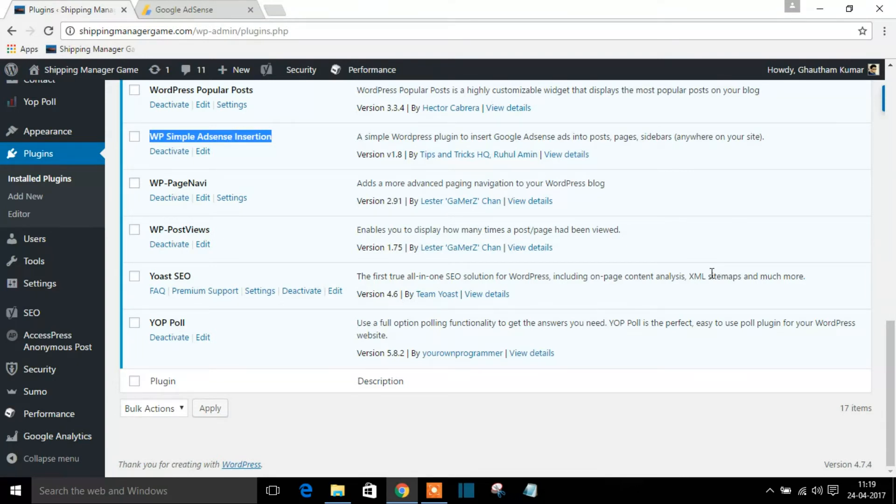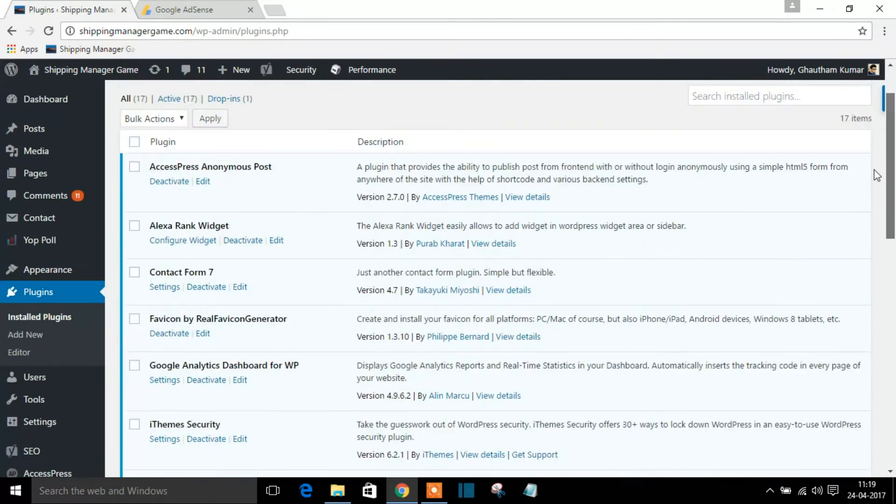I'll just drop that link in the description below. You can download from there, you need not search anywhere from Google or so. You can get the link in description below. So once it is installed...